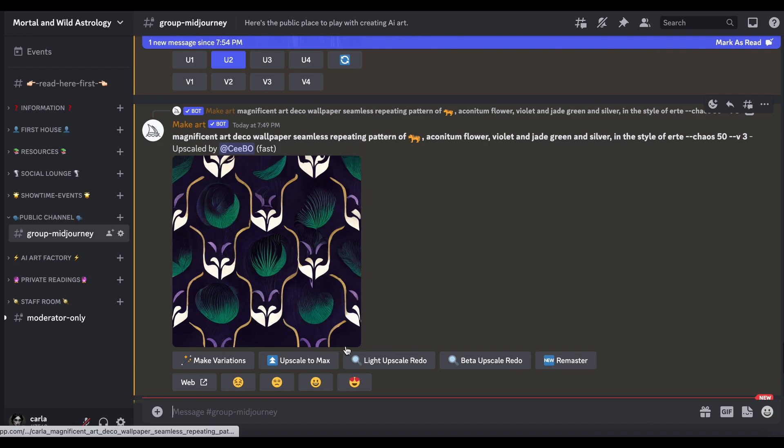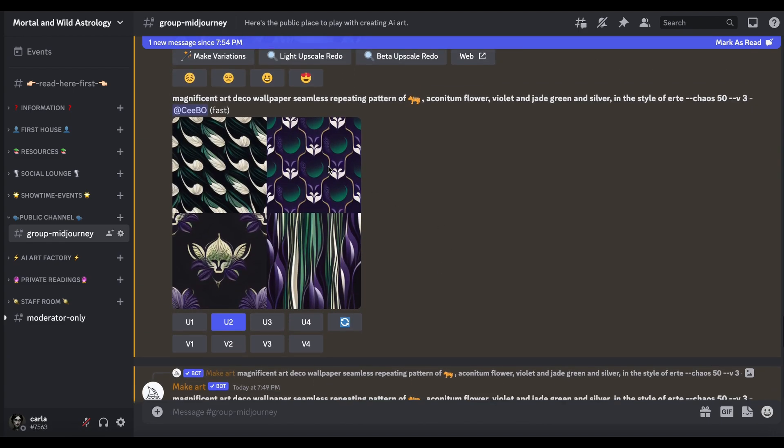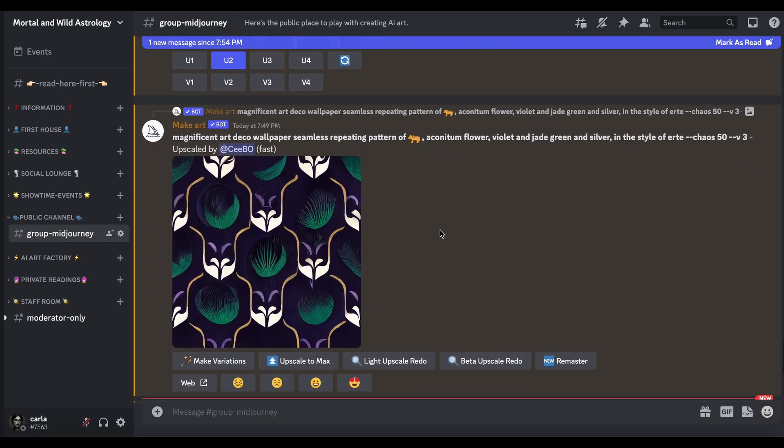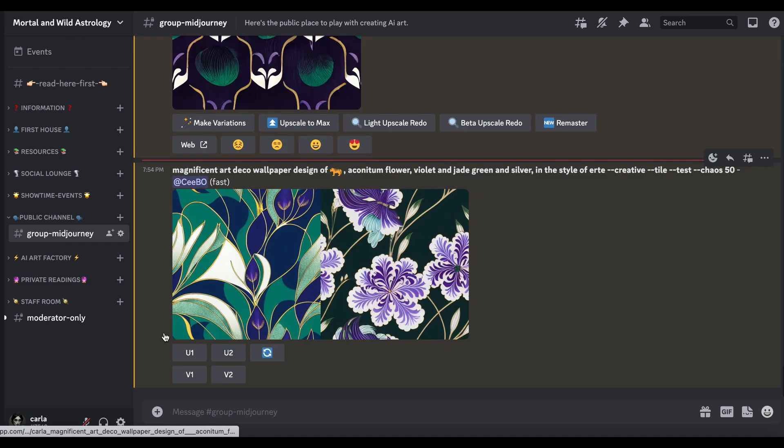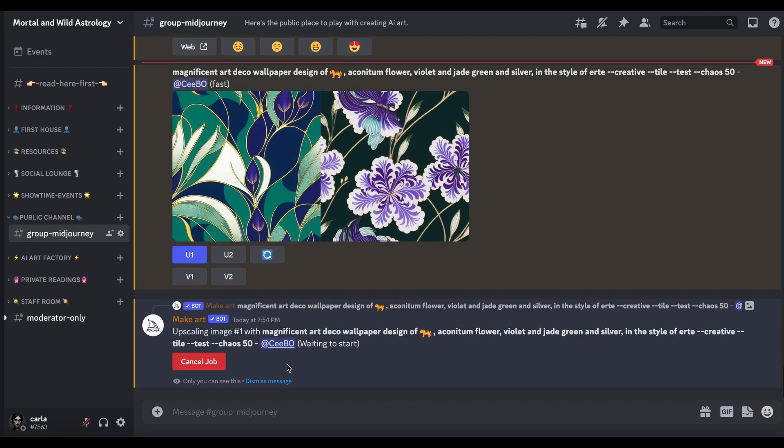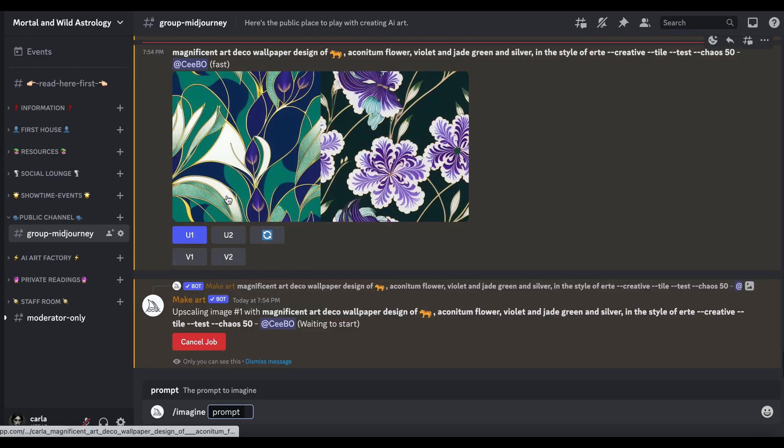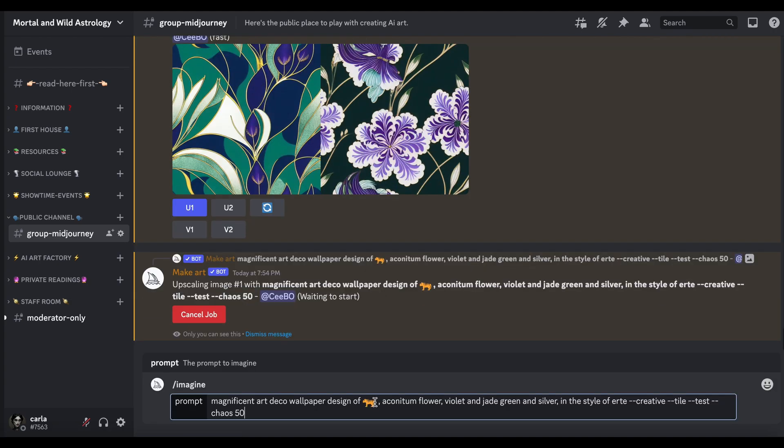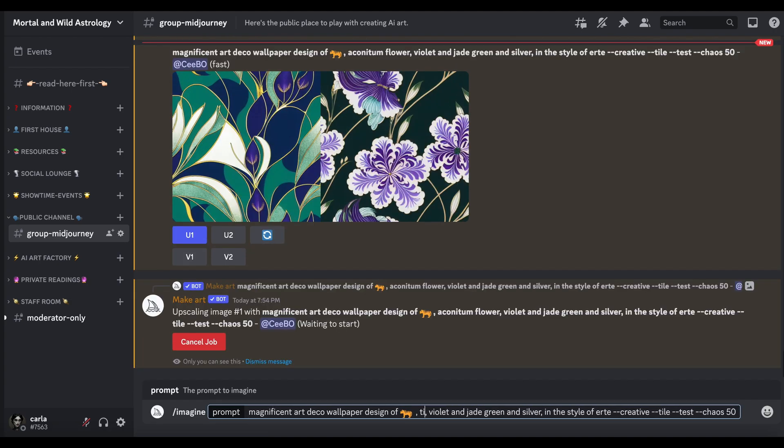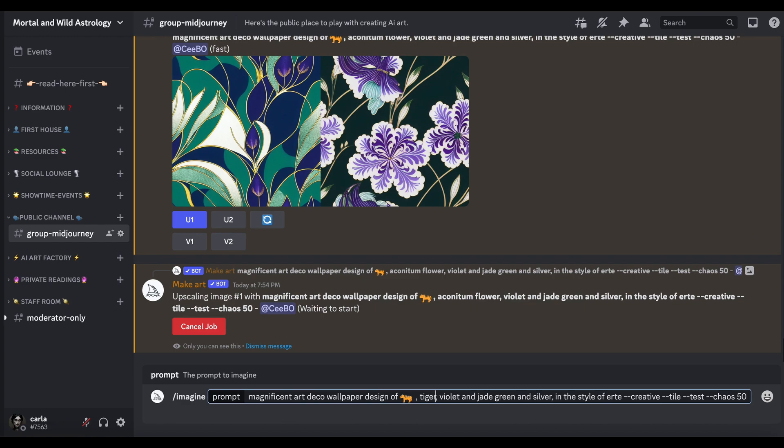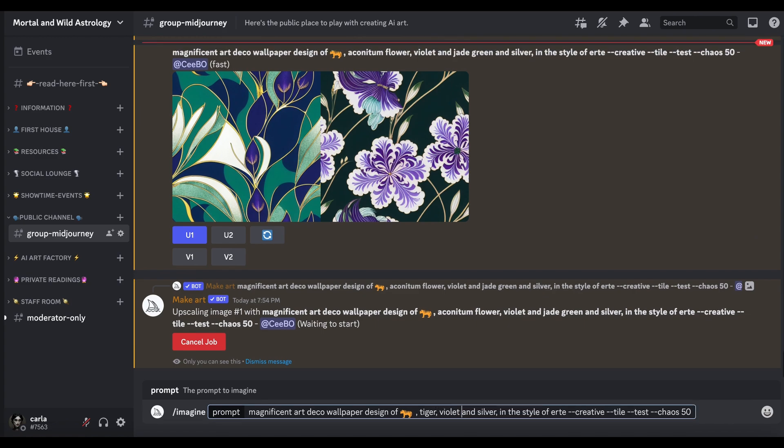I think I'm liking the one on the left, what that's developing into. Again we're not getting the tigers, neither of them are really paying much attention to that, but we are getting the colors. They're both nice actually. That edge here on this one might fix it if you did a light upscale or maybe just even if you re-rolled it.